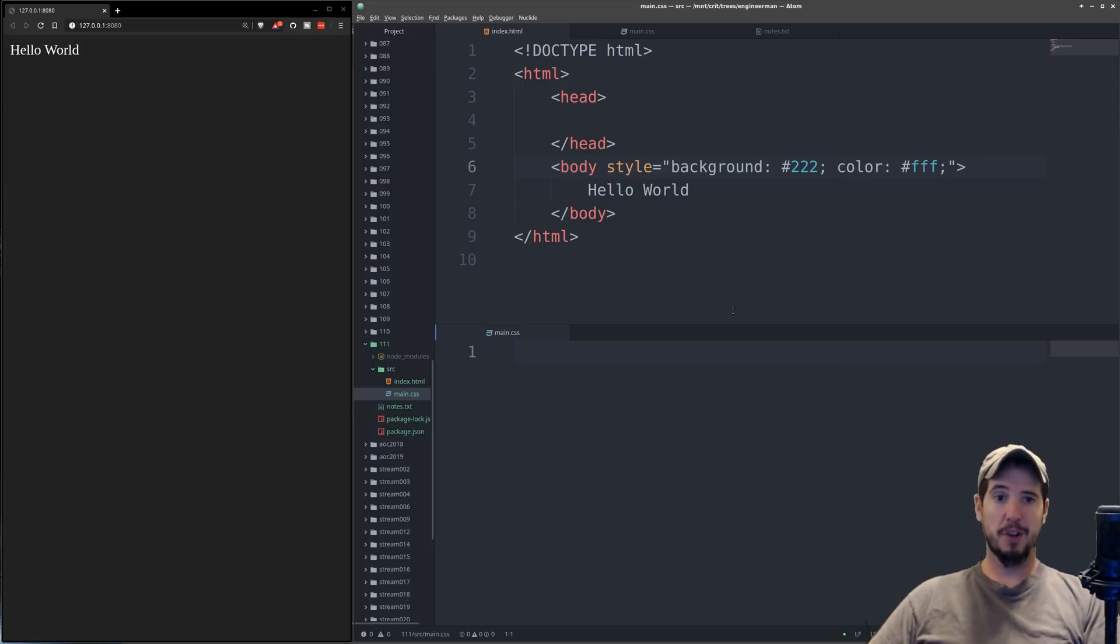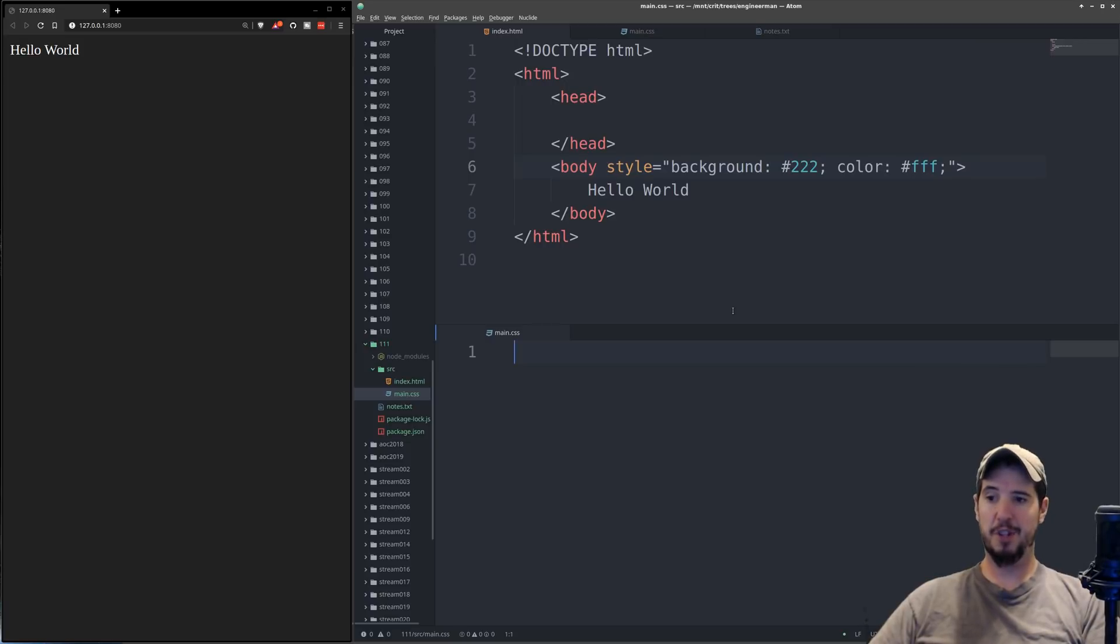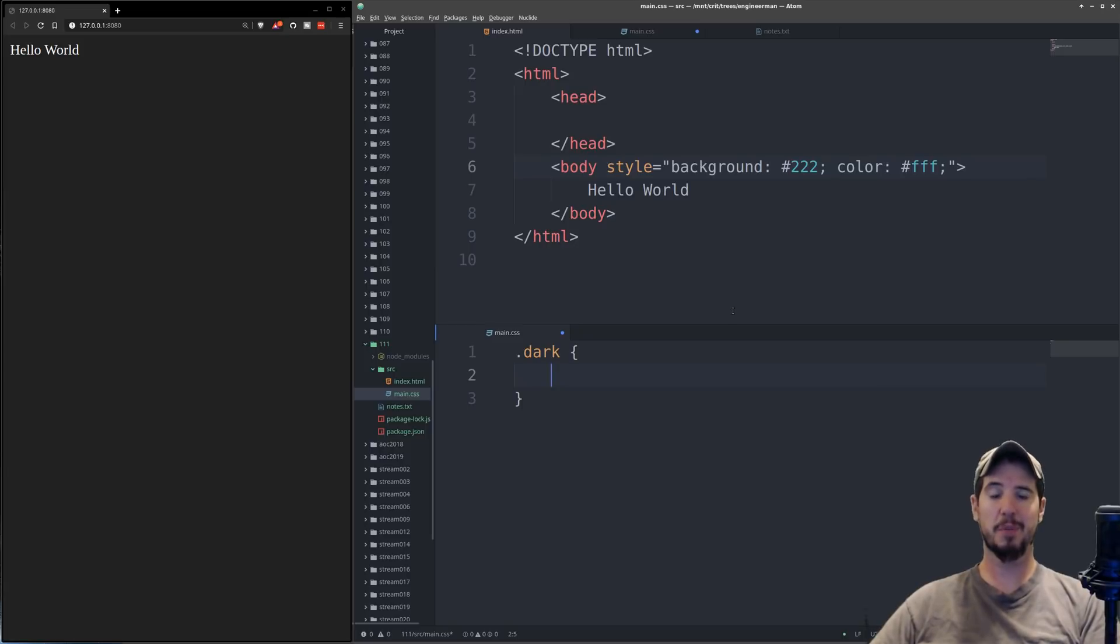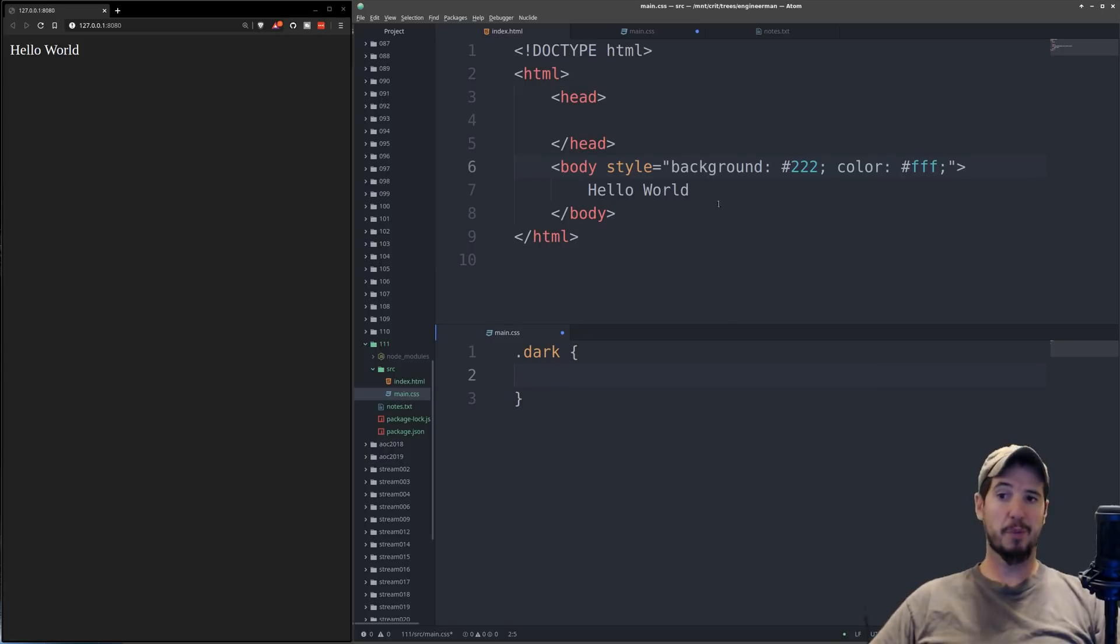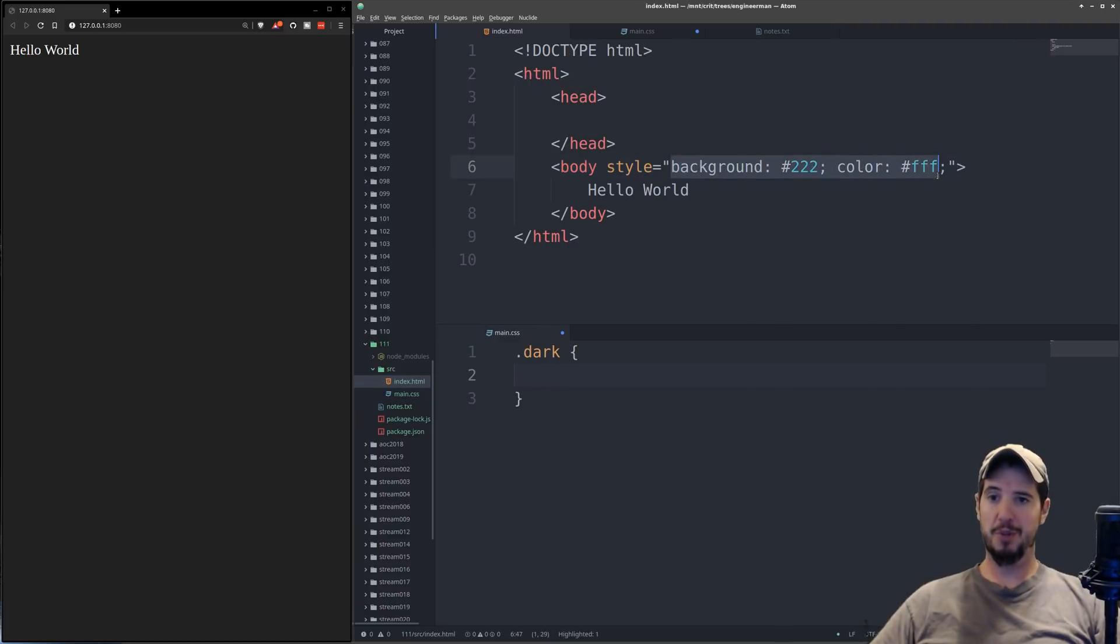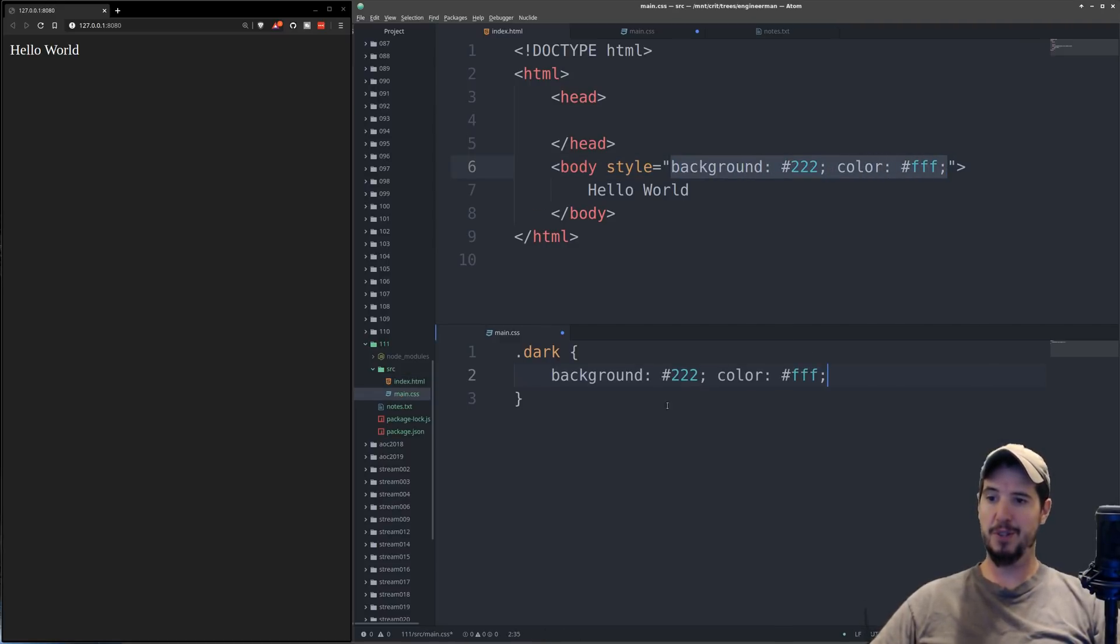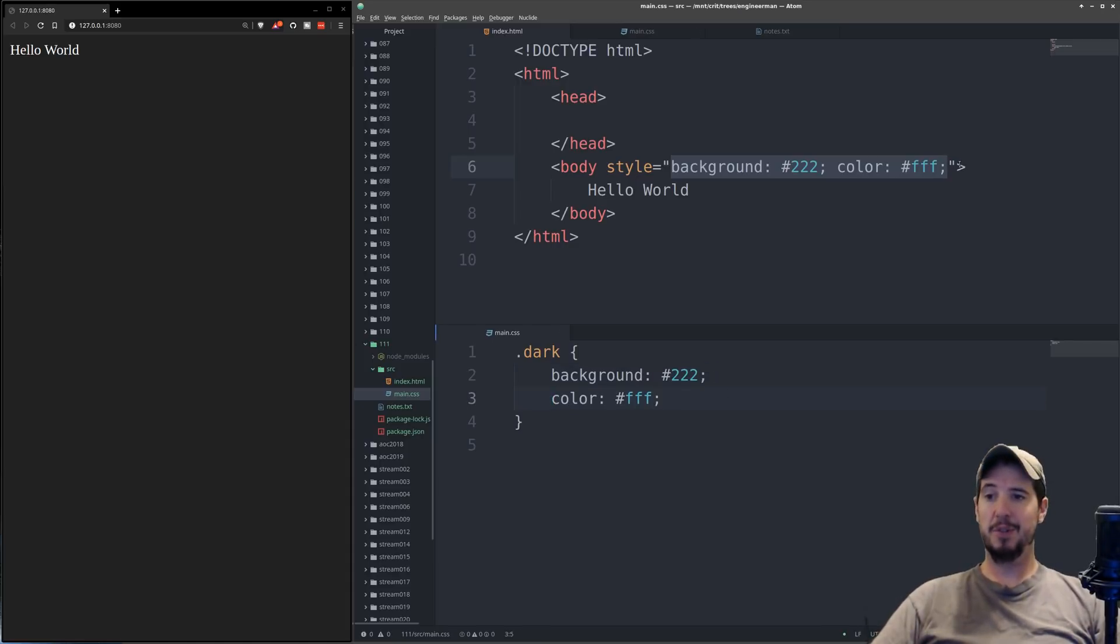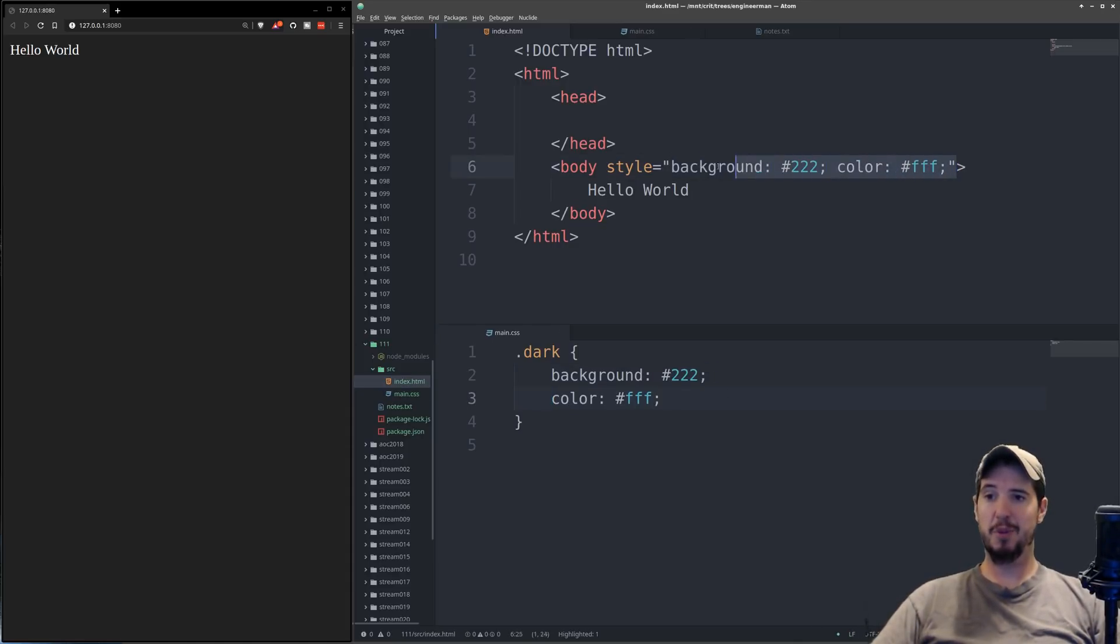So in this case we're going to create a new class called dark, and to create a new class we type a period, we type the class name, and then curly braces, and then inside here we're going to put the properties that are contained within this class. So the property is just going to be the exact things we used here, so all we're going to do is just copy and paste these into here, and set them like that.